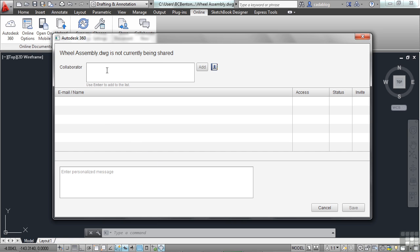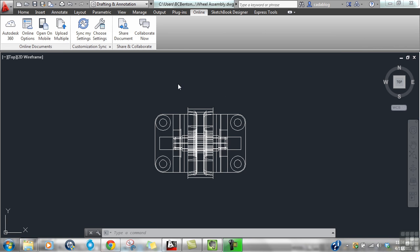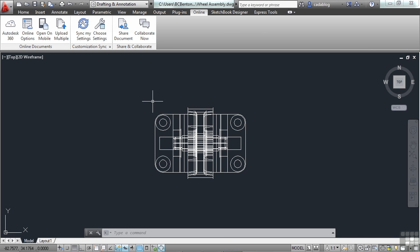Whoever I want to send it to and collaborate with, I need to fill out their email address. Whatever it might be. And then I add them to the list. So I can add multiple names, and this will tell me who has access to this file. Now, it gives them access via AutoCAD WS. So they don't even have to have AutoCAD to be able to open this file up and share it with you and discuss it.